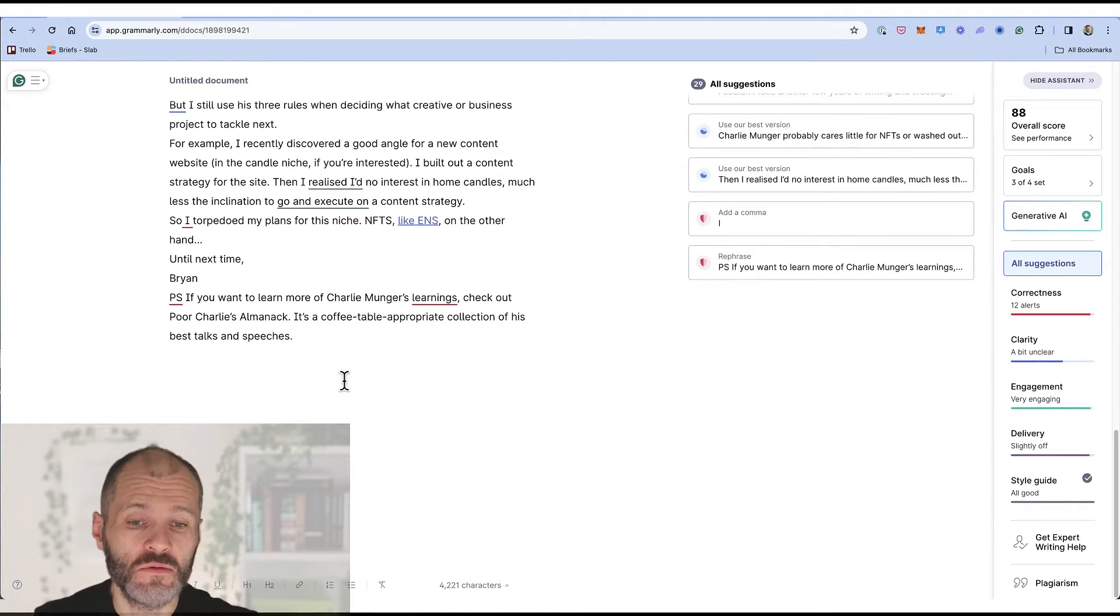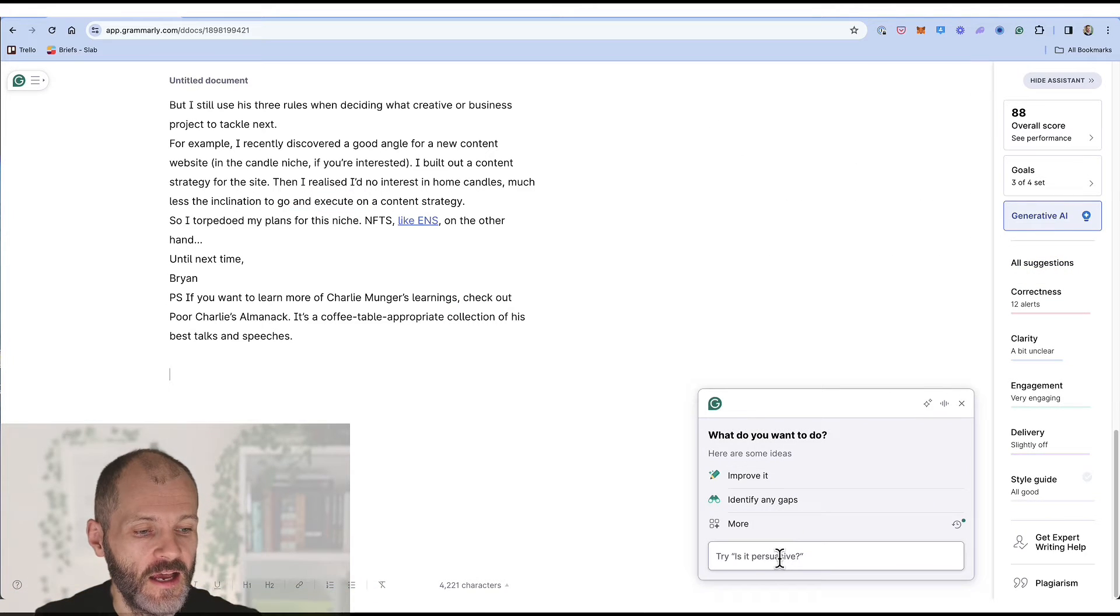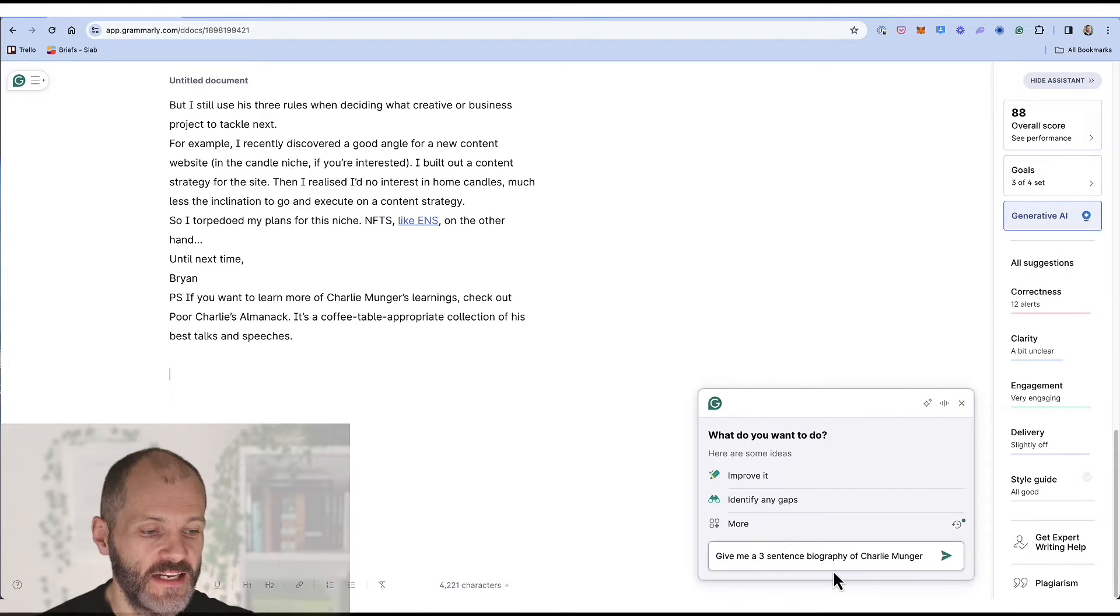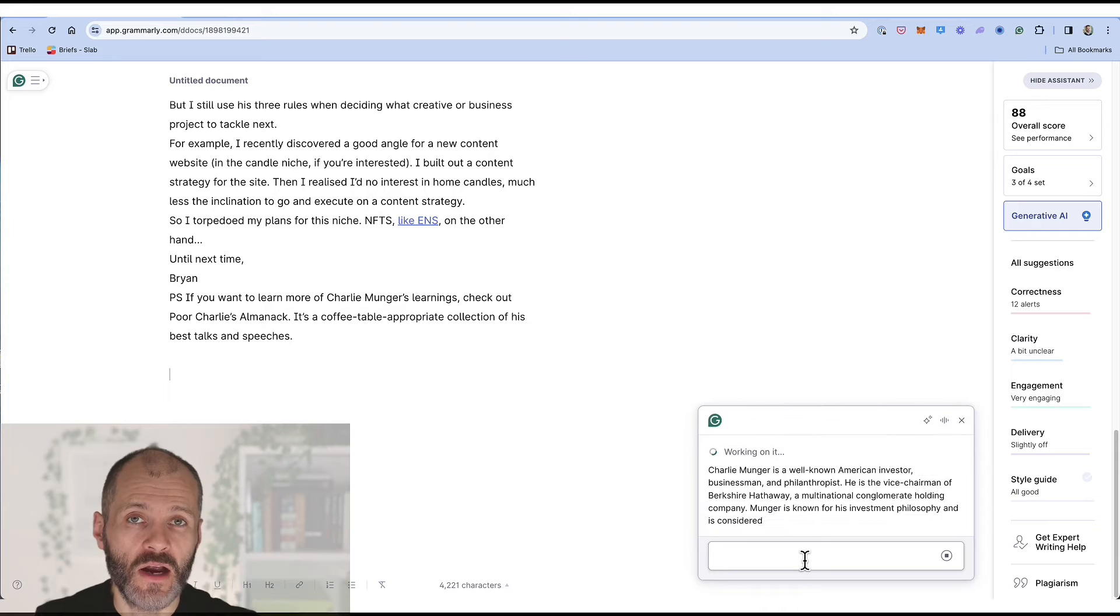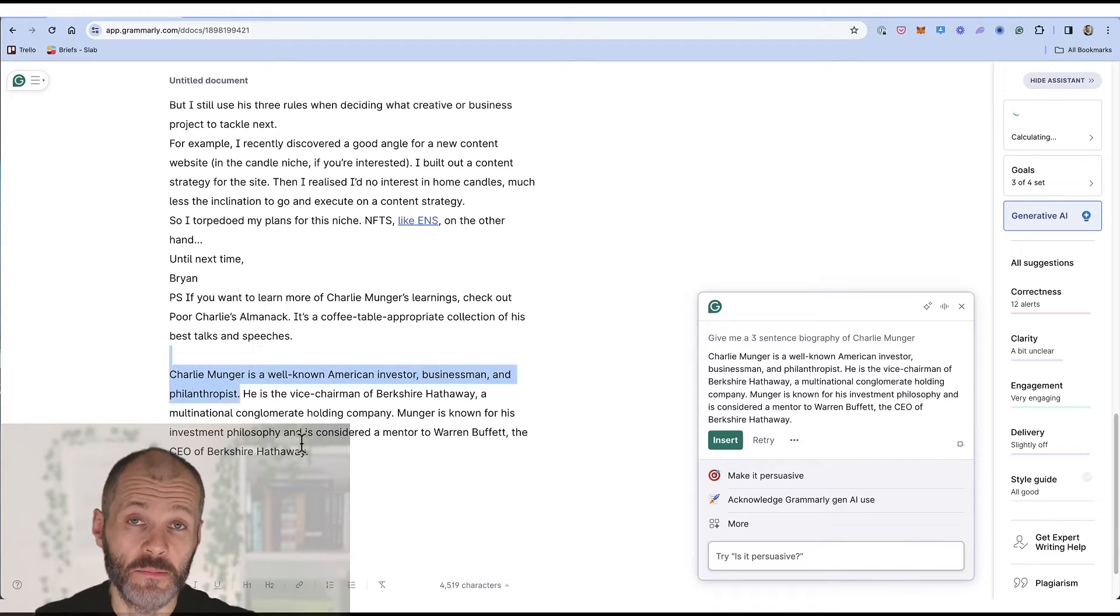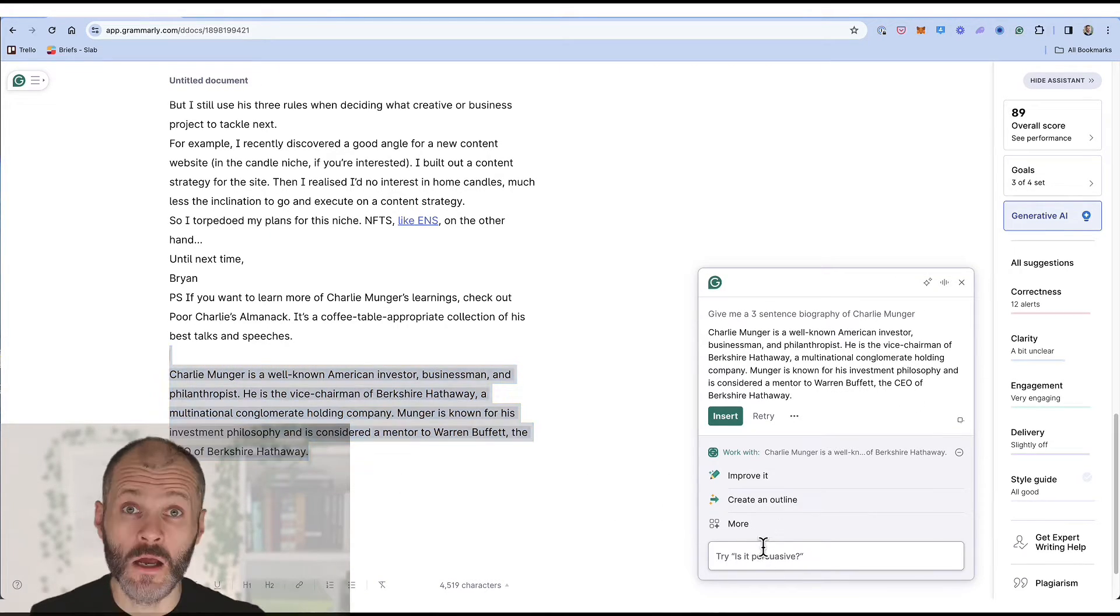Well I could spend a few moments researching his biography online or I could open up generative AI and I could put in a prompt like give me a three sentence biography of Charlie Munger. Grammarly will take just a second and then it'll give me some text like I could potentially insert into my article.